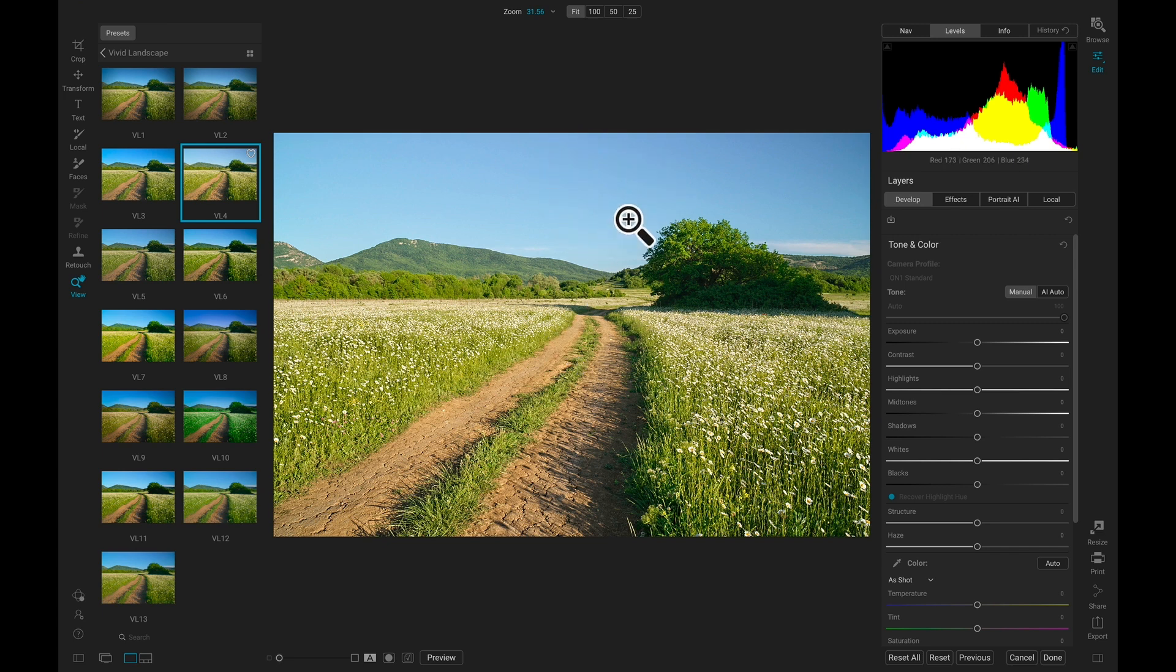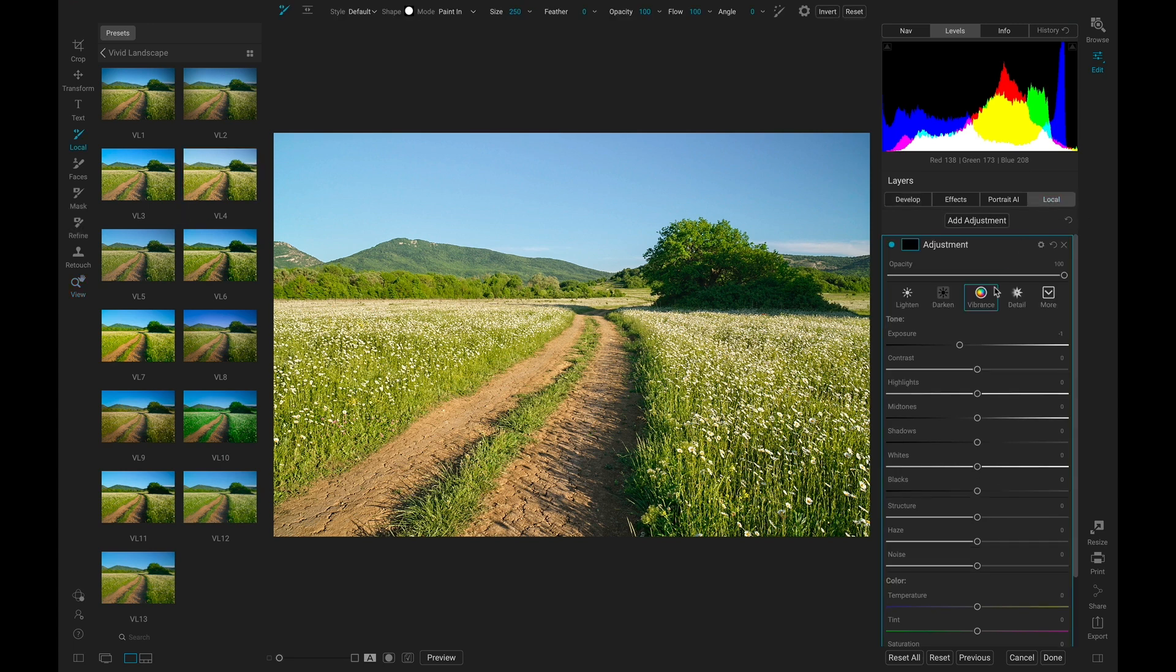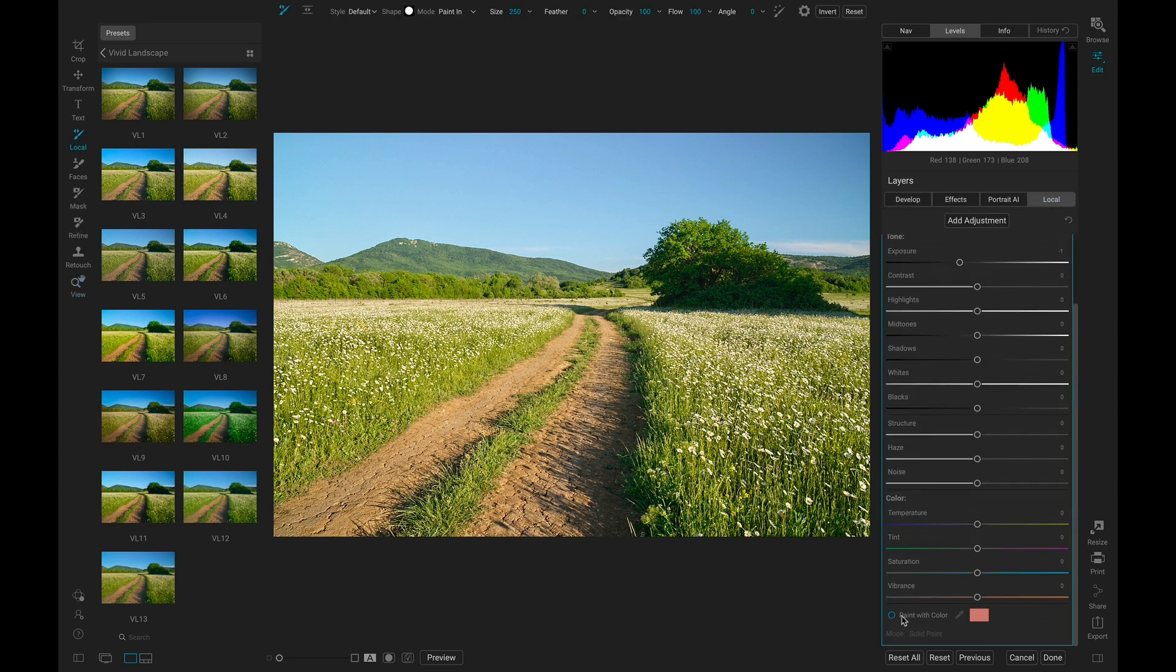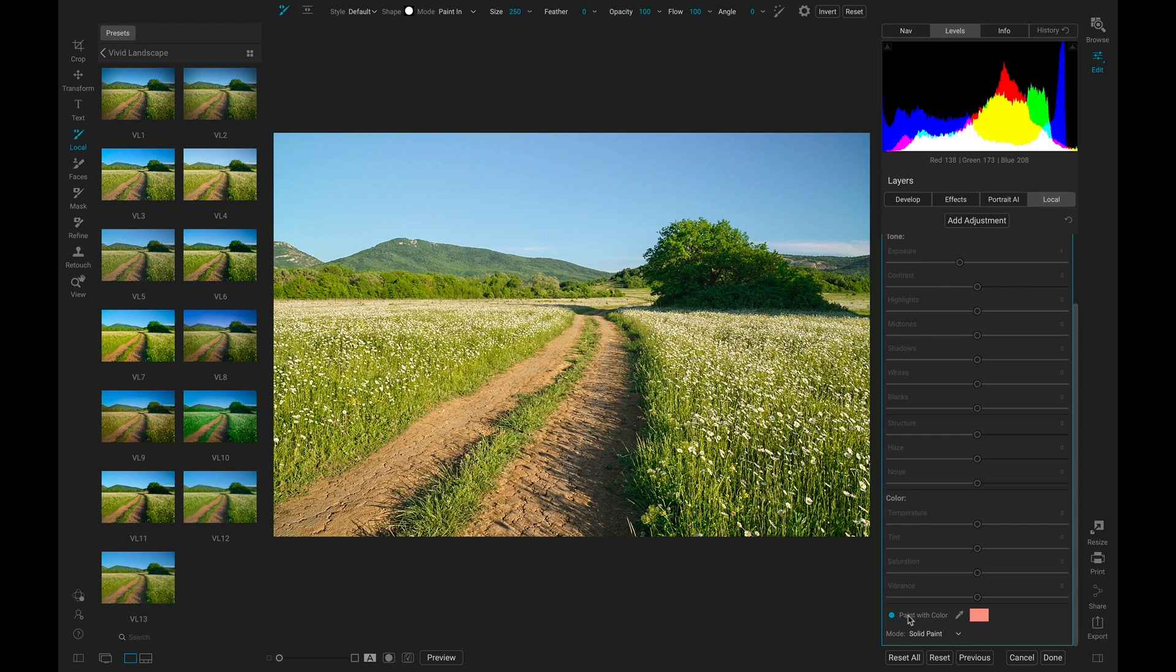Let's use our customizable brush shapes to paint in some clouds and give it some life. I'm going to head over to my local adjustments tab, navigate down to paint with color, and choose a nice white.